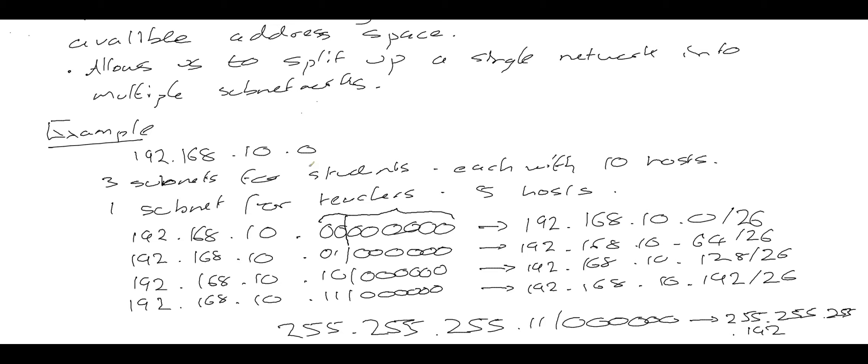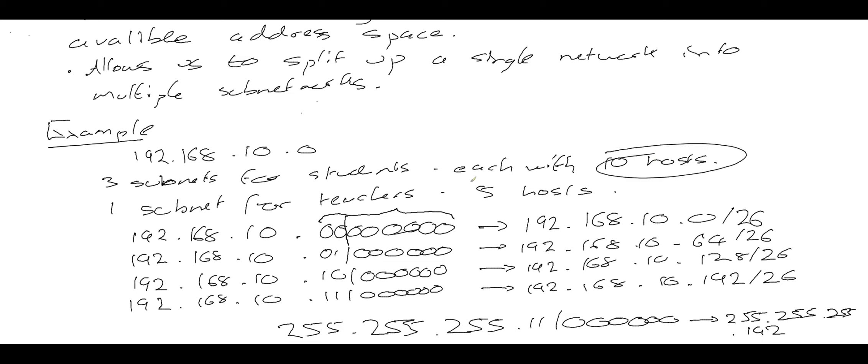And that is how we create four networks out of one network address. We've created four subnetworks from one network address. But there are some problems with doing subnetworks this way. One of the major problems is that it doesn't give us very much flexibility and it wastes a lot of addresses. The reason it wastes a lot of addresses is because every subnet, regardless of how many hosts we need, when we're creating these subnets, we didn't care that we needed only 10 hosts on these subnetworks or only five hosts on these subnetworks.